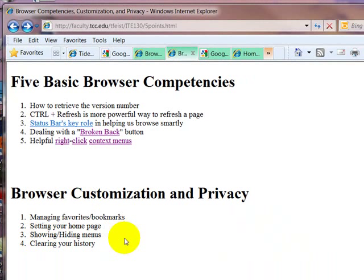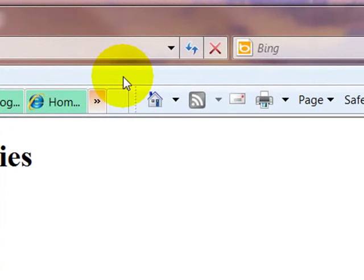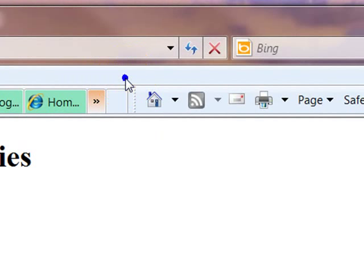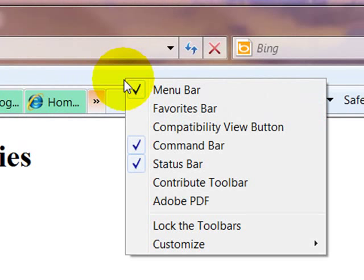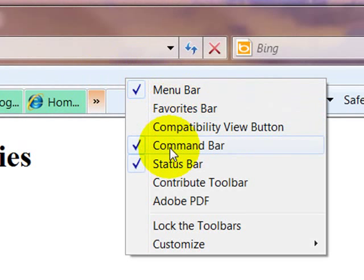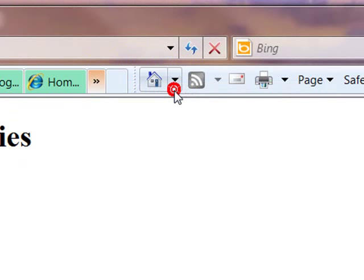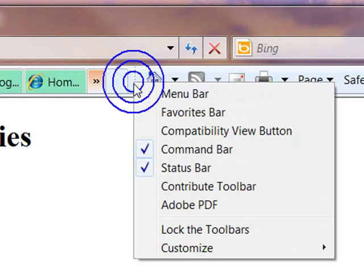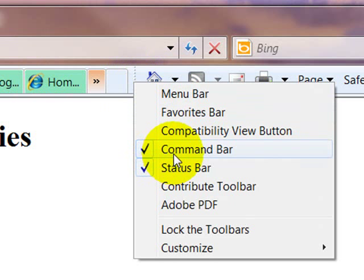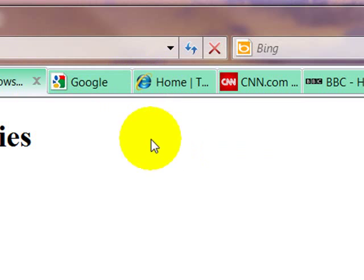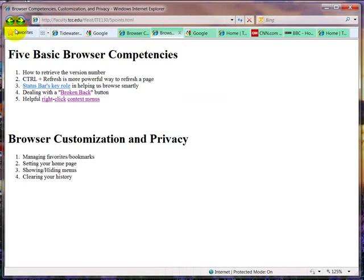I want to show you how to hide and show menus. In the gray area that's around the title, the menu bar, you can right click. And you can turn various pieces off. So if I wanted to turn the menu bar off, I can do that. And then if you want to turn the command bar off, you can do that.